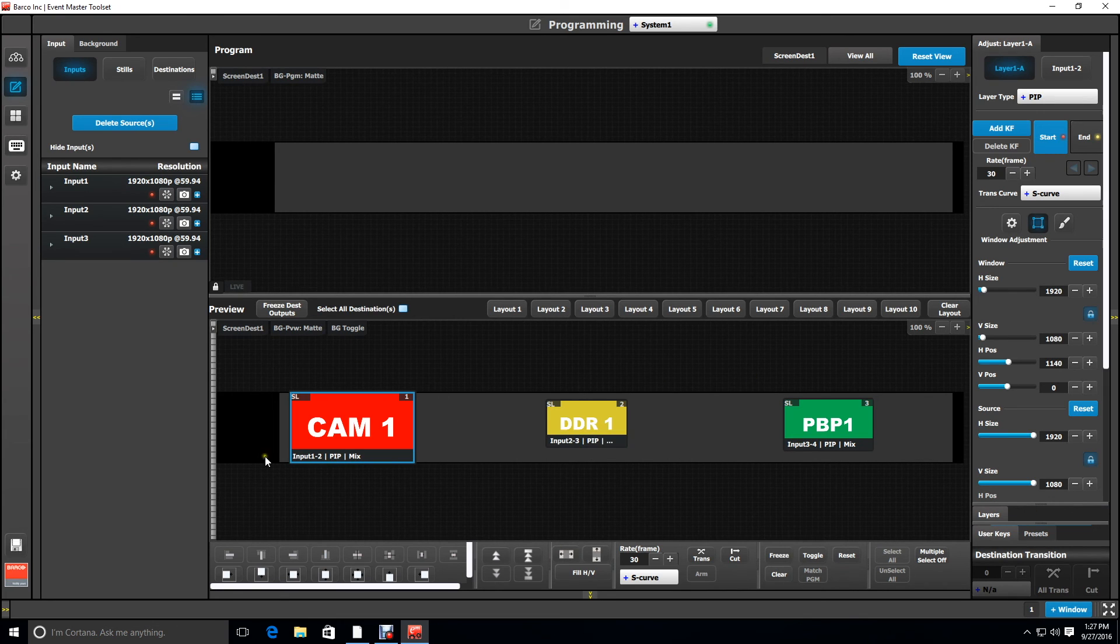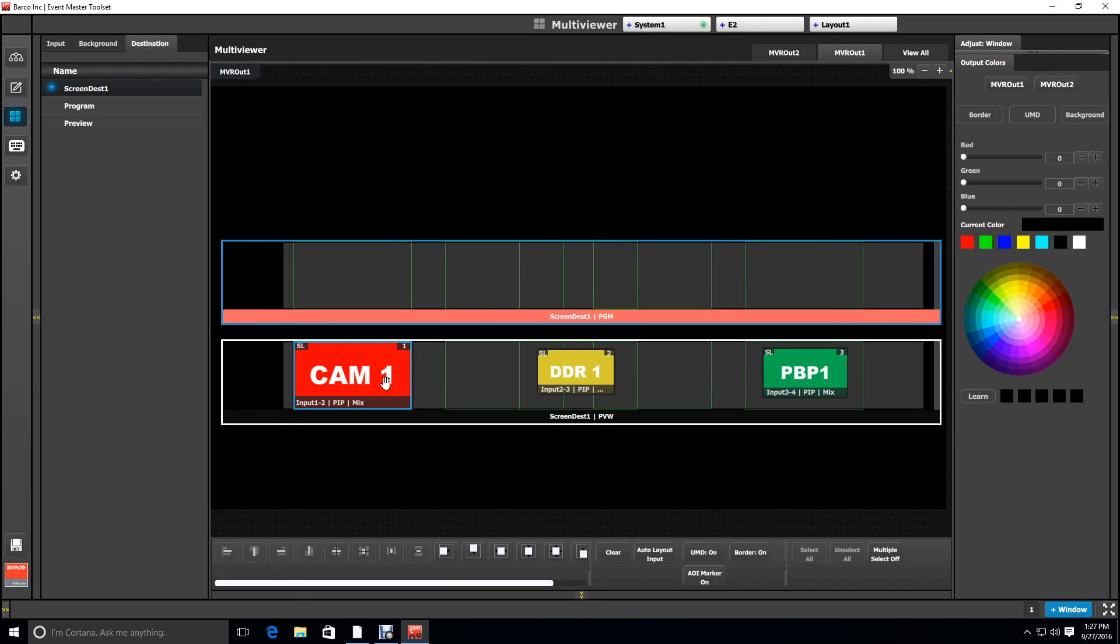So now if we look at this on the multiviewer output we can see that it lines up exactly with our first output.